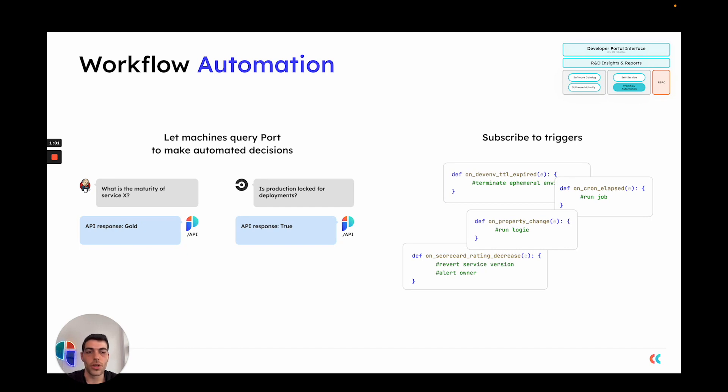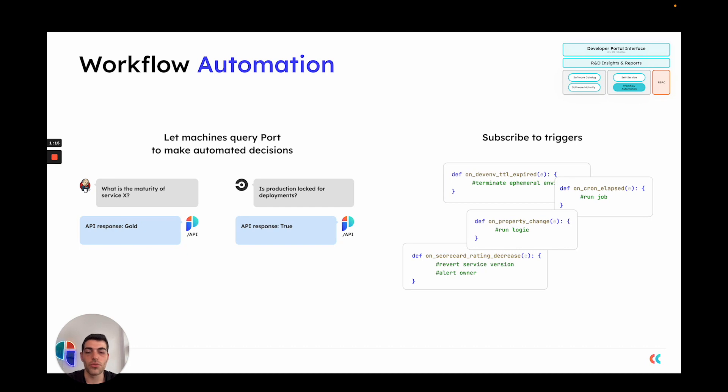You can also use the workflow automation pillar to subscribe to certain triggers and events. For example, when a certain entity or property changes, you can run a specific script that will react to it or you can react to certain events. For example, the TTL of a certain developer environment expiring and tear that environment down.